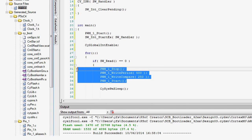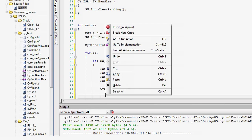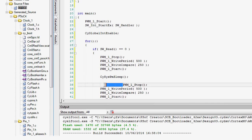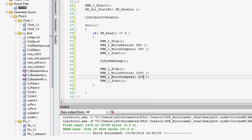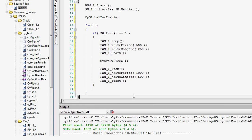After the part wakes up from sleep, restore the PWM back to the original compare and period values using the provided APIs.